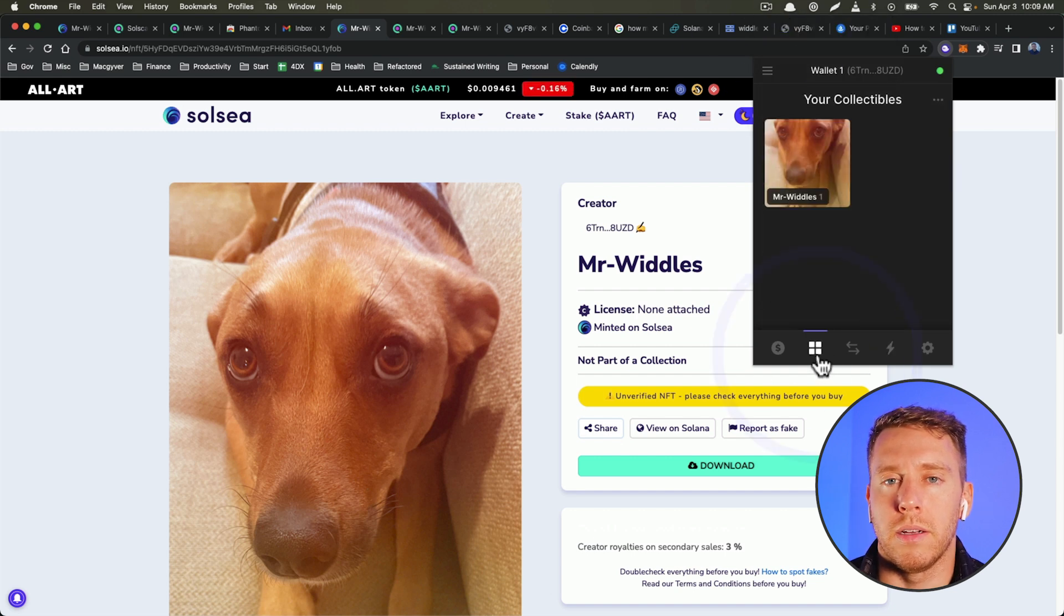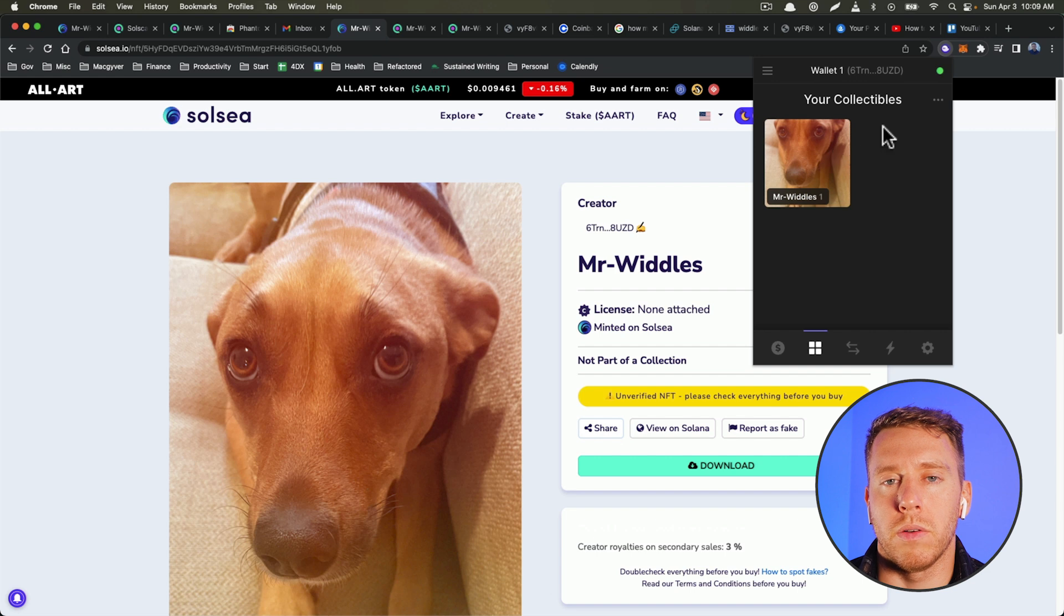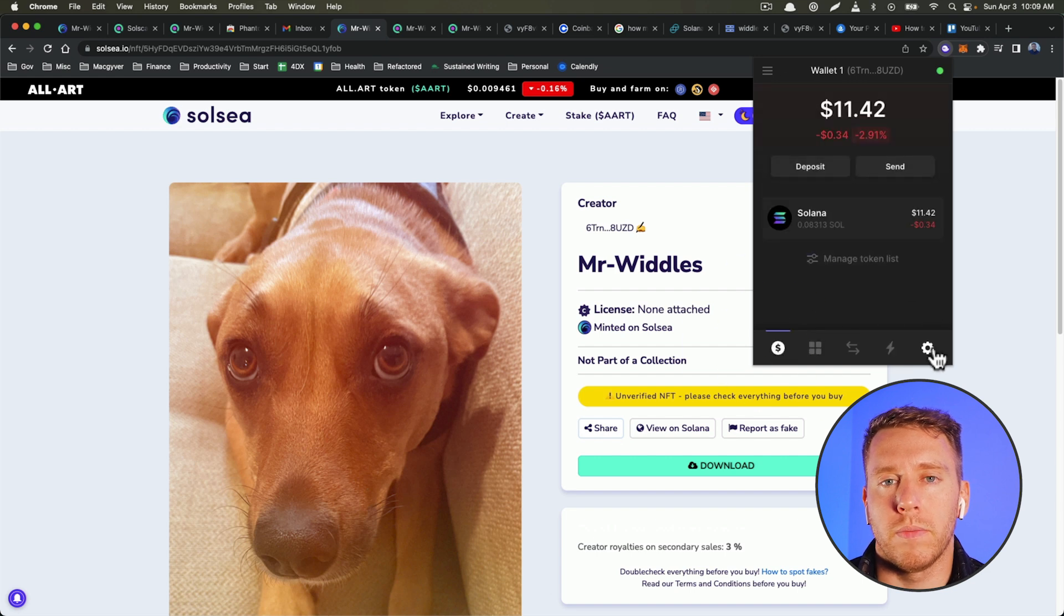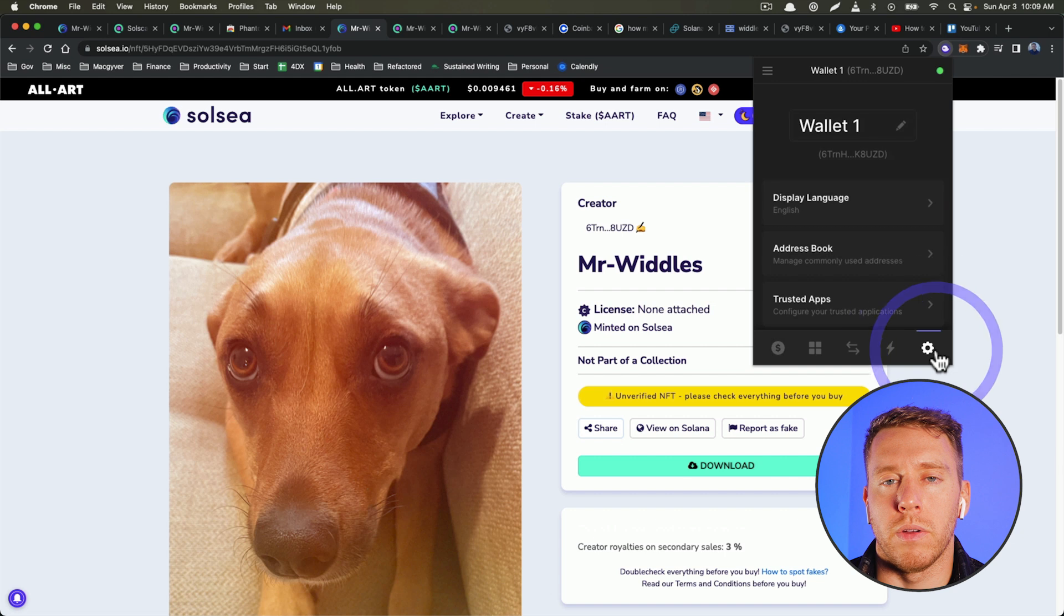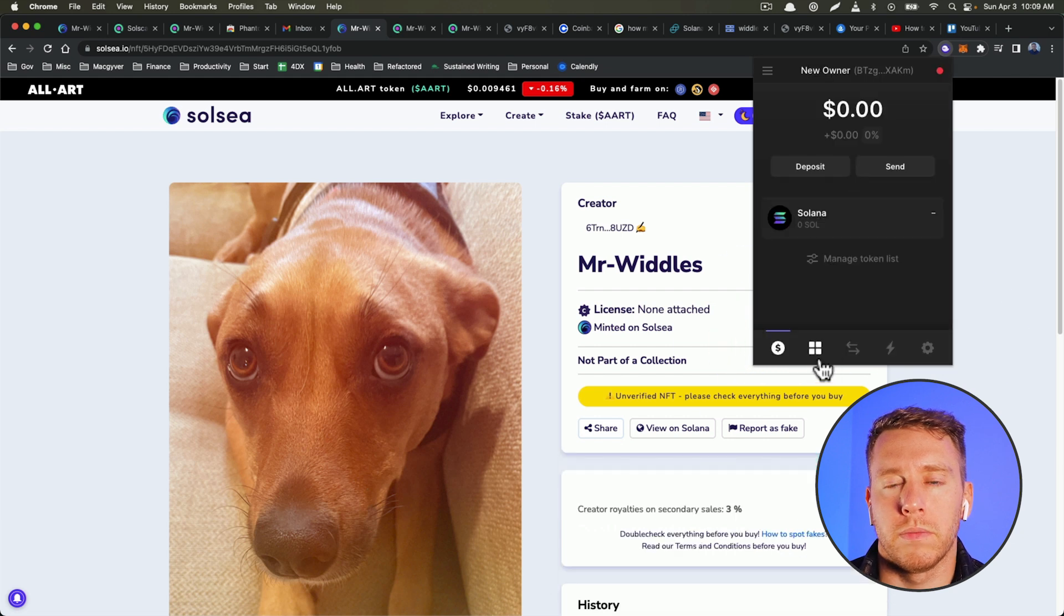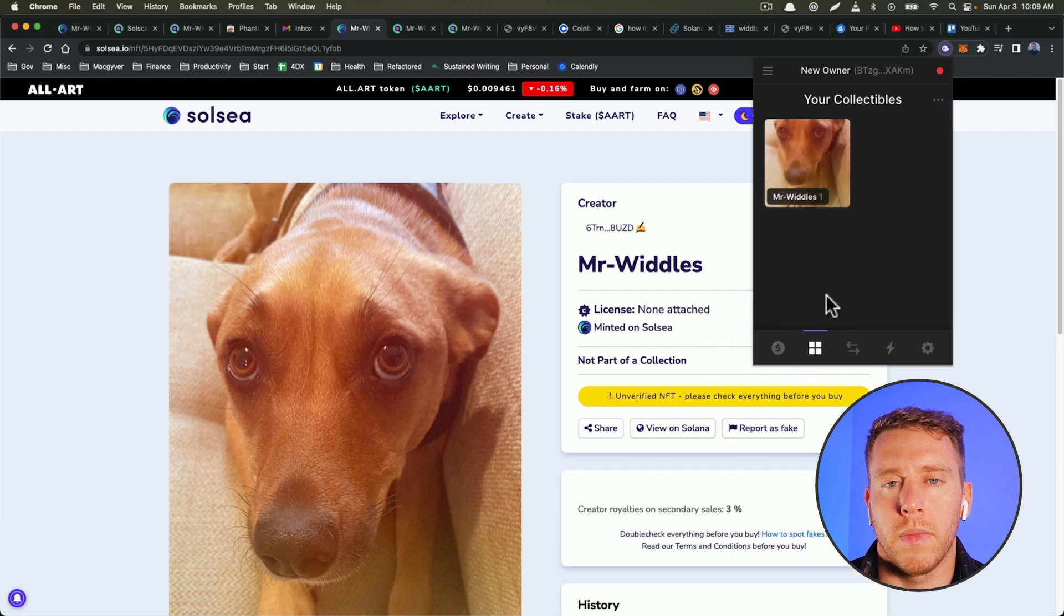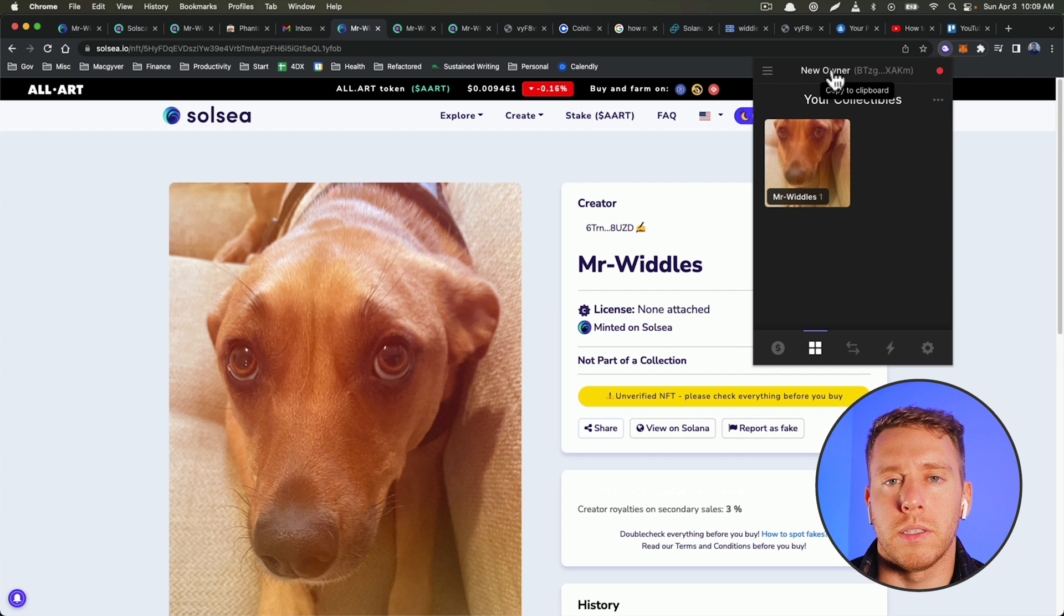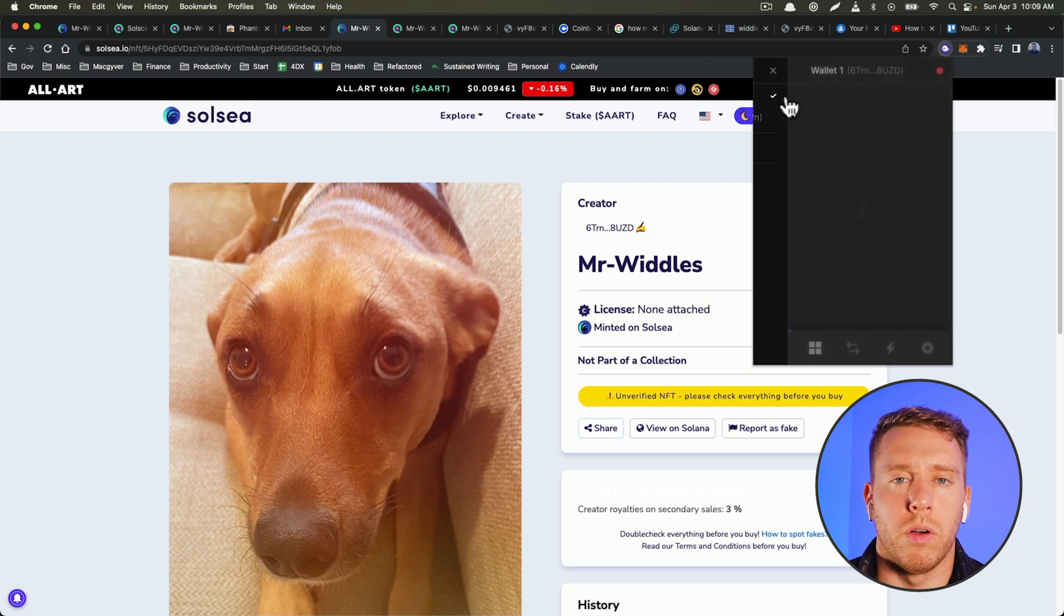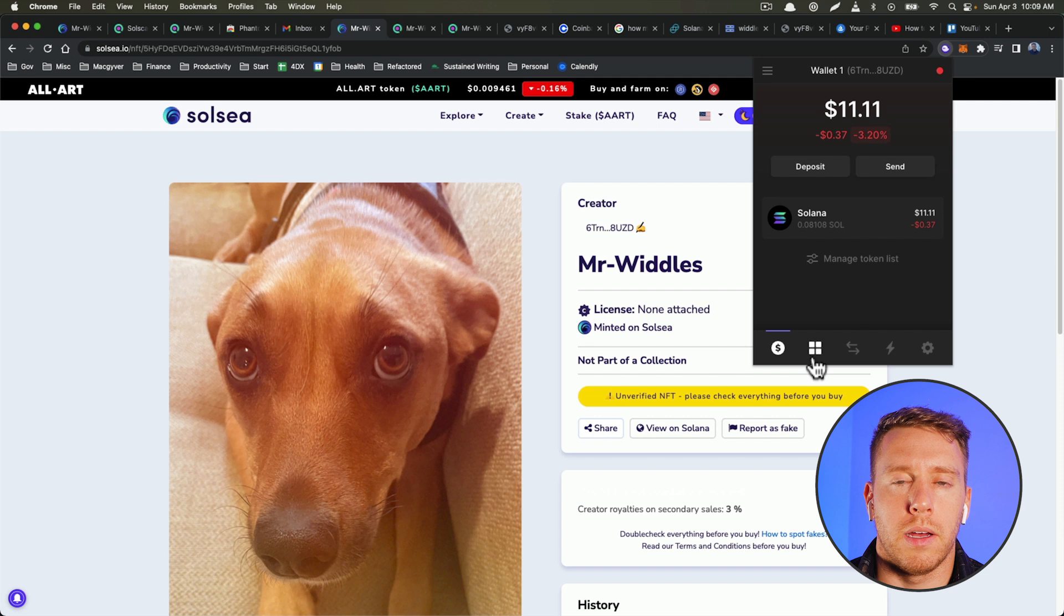Okay, so now we can see it's in the new wallet address. And if we go back to the first address, there's nothing there. So we just transferred that and it was virtually free.